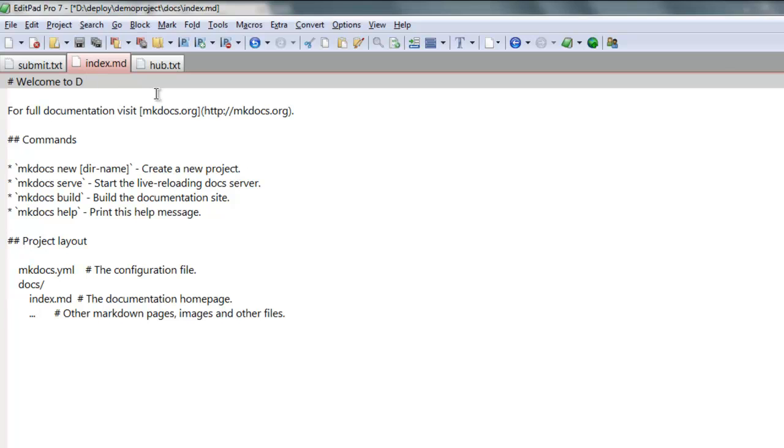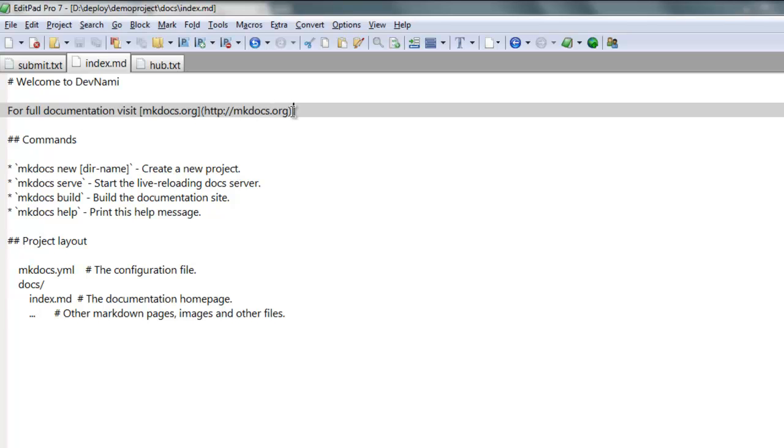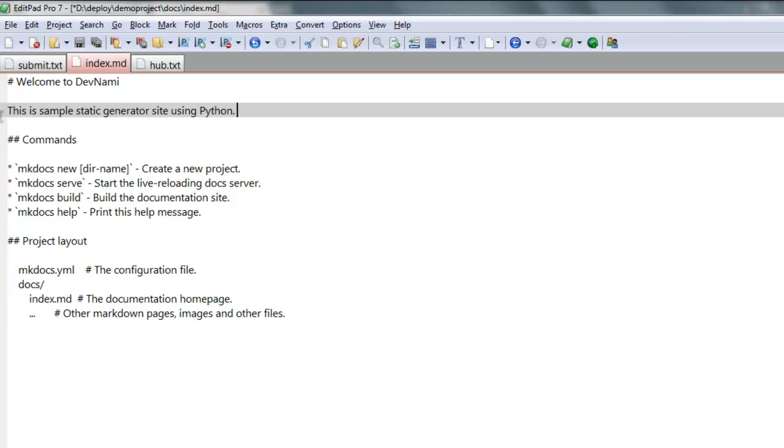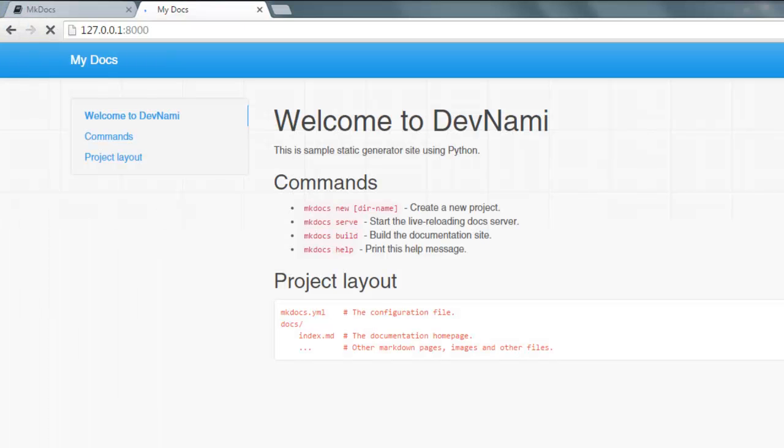Instead of welcome to mkdocs I'm going to type in welcome to DevNami. Save this and you can add a few other things as well. Let me remove this and type in this is sample static generator site using Python. Now save your file and refresh it.